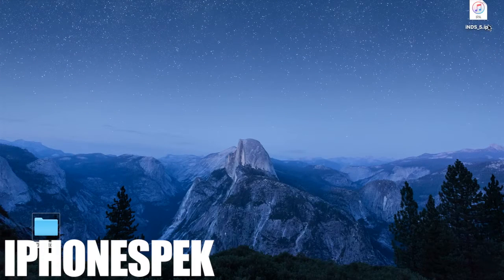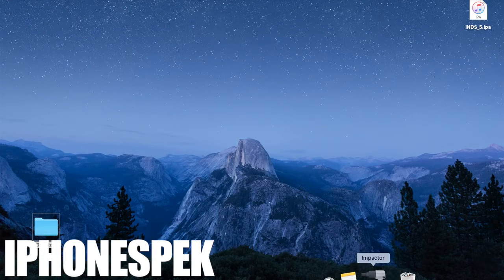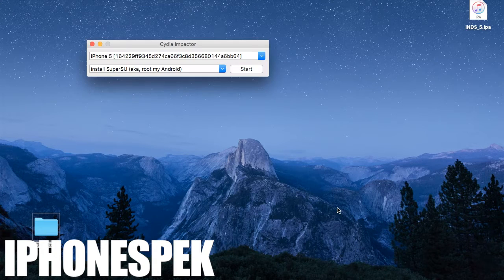The two things that we are going to need for this is the INDS IPA and a program called Cydia Impactor. I'll have both of these in the description down below.